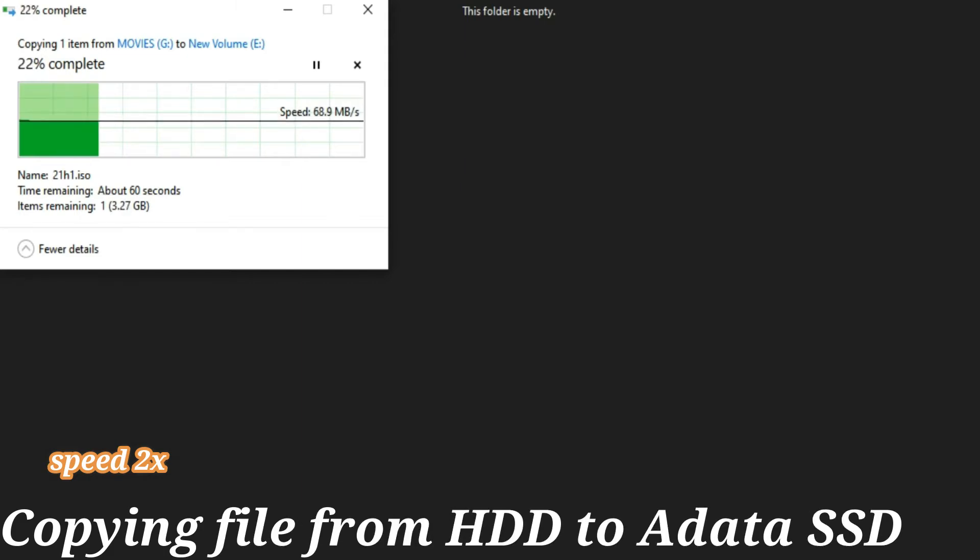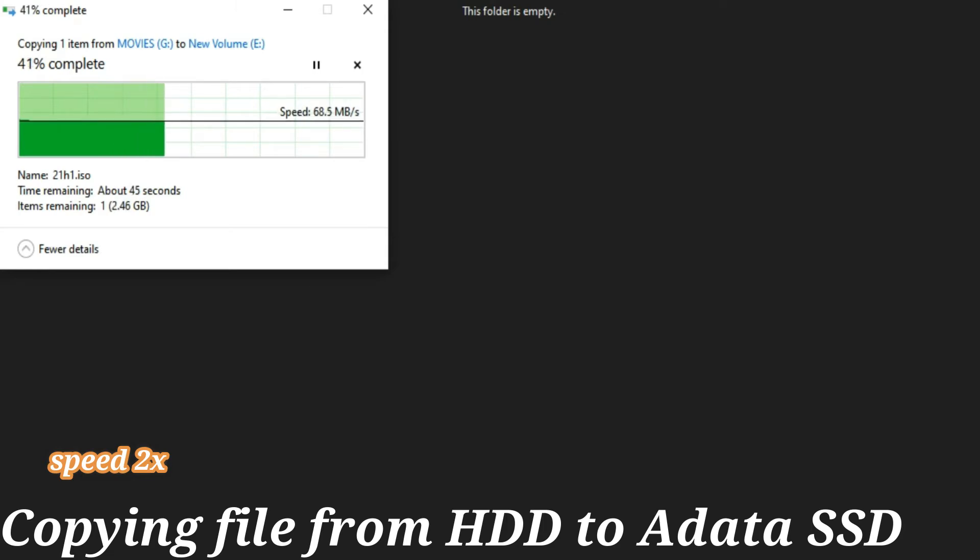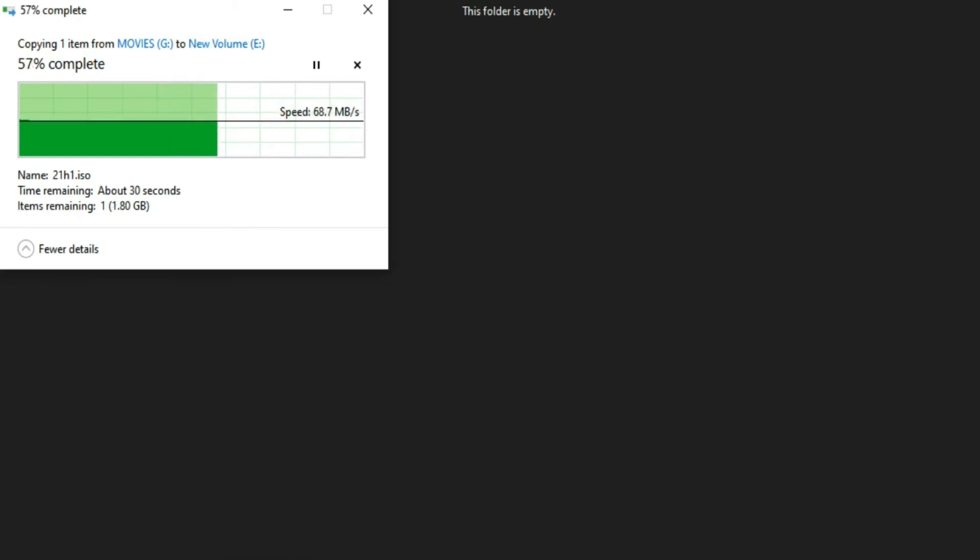Improved data integrity. With support for LDPC, low-density parity check error-correcting code technology, the SU630 can detect and fix errors to ensure data integrity and thus enjoy an extended lifespan.